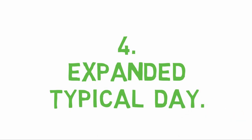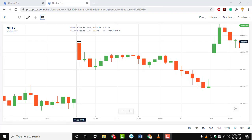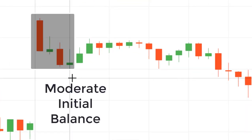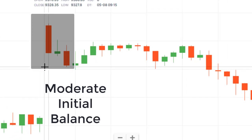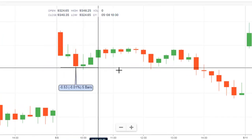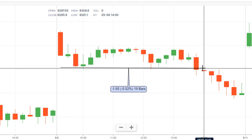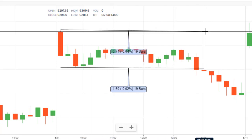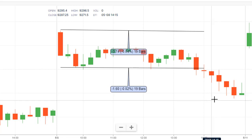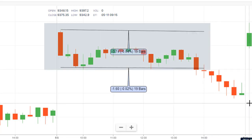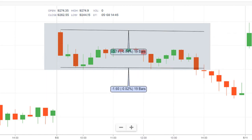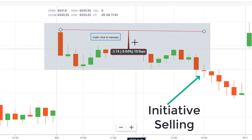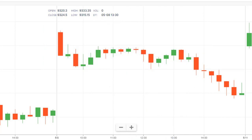Expanded Typical Day. This type of day is similar to the typical day in that it usually begins the session with early directional conviction. Notice the initial balance is not so wide as to challenge the width of the typical day — when the base of the day is neither wide nor narrow, it can be a coin flip whether a breakout will occur. In this particular case, initiative sellers overwhelmed the bottom of the day's initial balance and extended price movement to the downside.